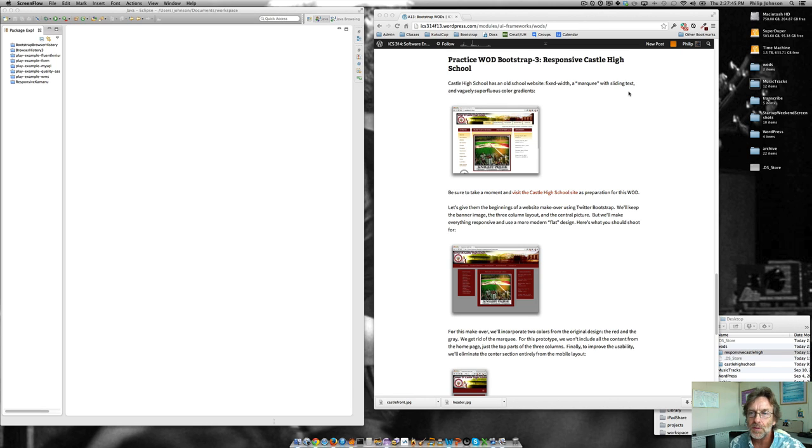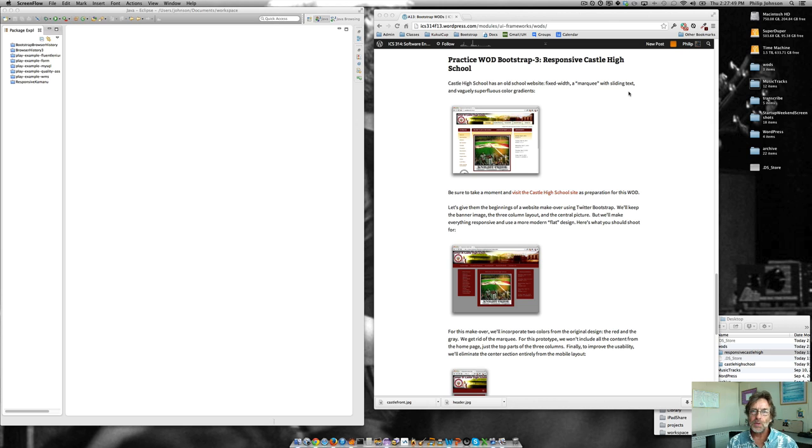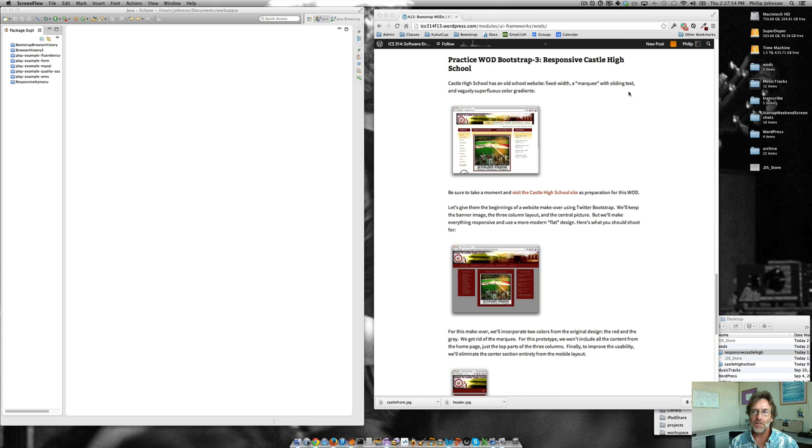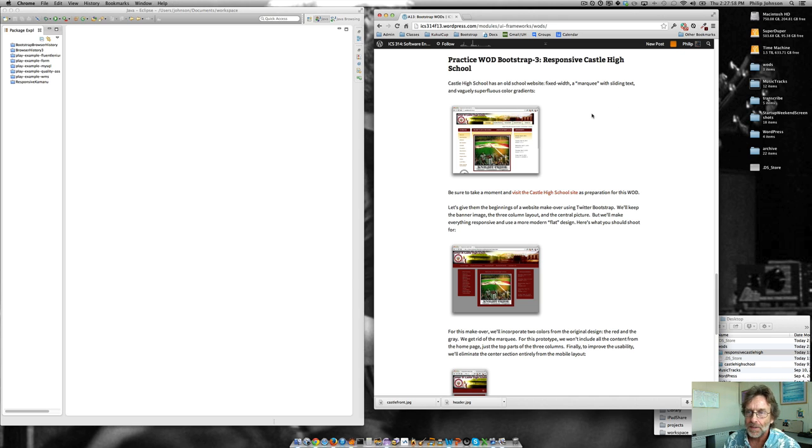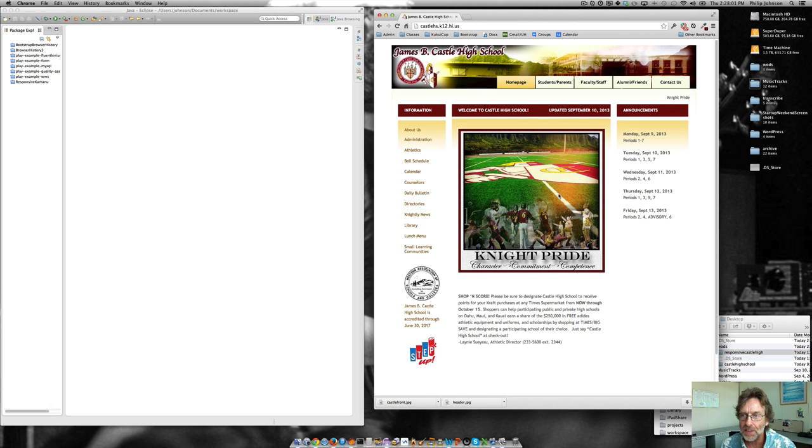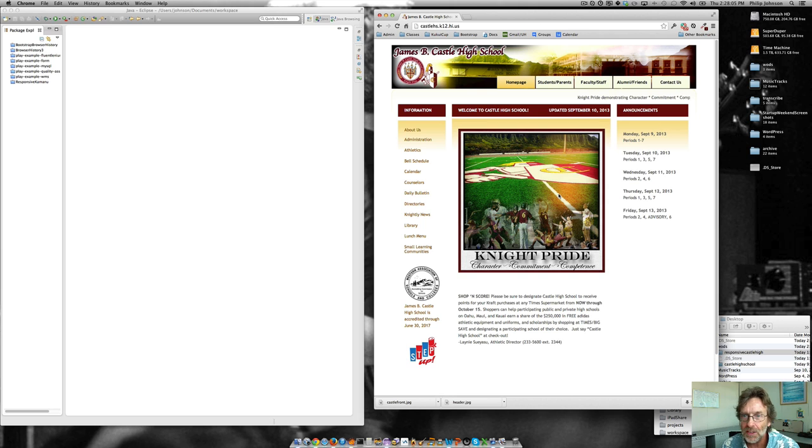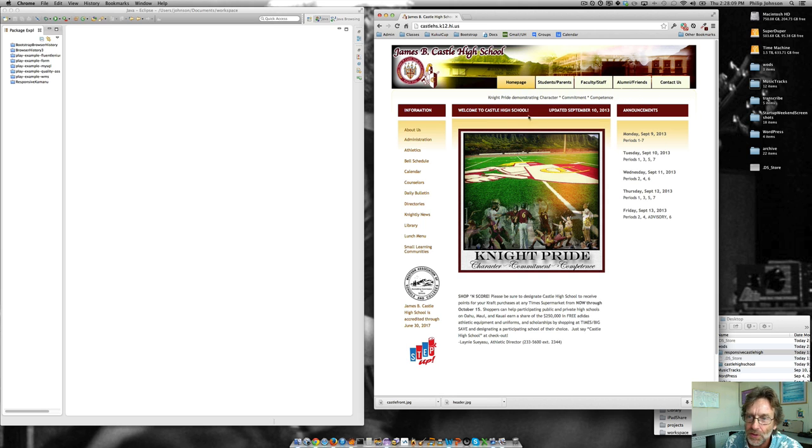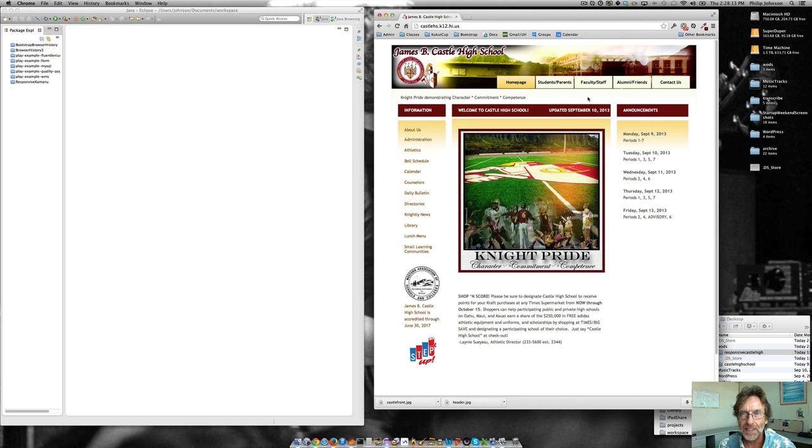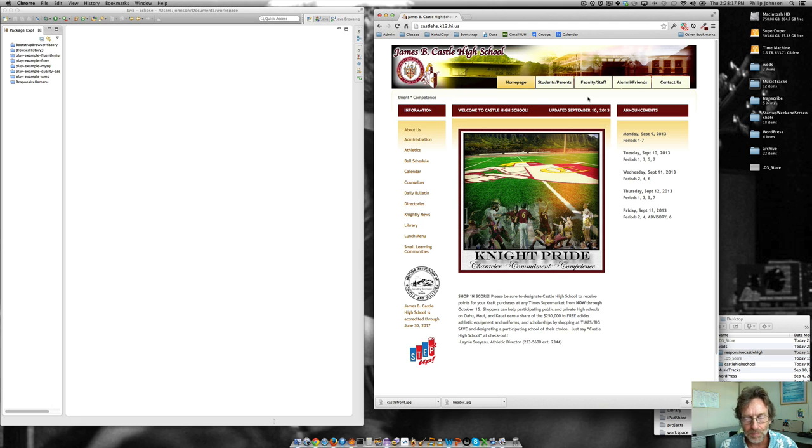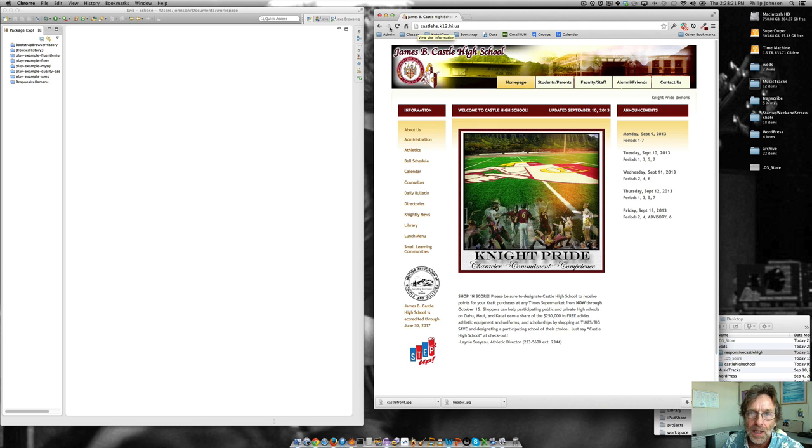Aloha and welcome to this practice WOD using Twitter Bootstrap. The idea here is we're going to create a revamped version of the Castle High School website. So we go visit the site. Here's what it looks like. It looks pretty old school. Particularly old school is this crazy marquee thing. That looks like the blink tag to modern web developers. So what we're going to do is do a little makeover of this site.